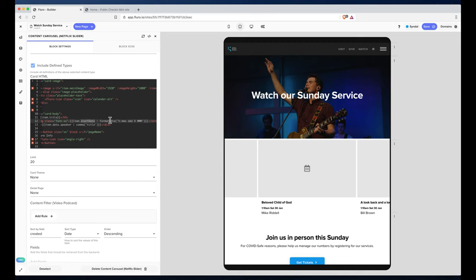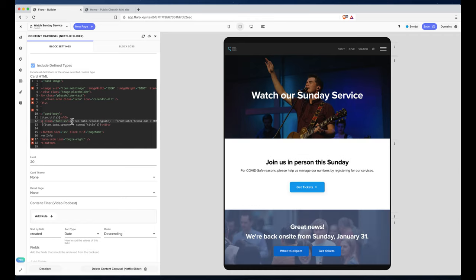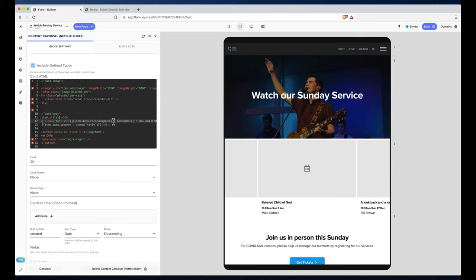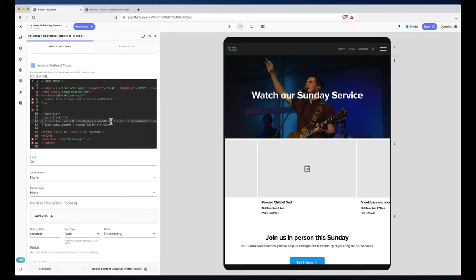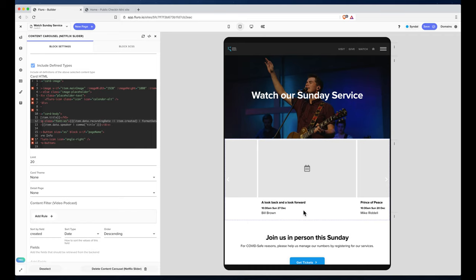And up here, instead of the start date—there is no start date on the video—so we actually want the data.recordingdate. And if there's no data.recordingdate, we will put an OR in here and do item.createddate. So we'll get the date that it was uploaded if we haven't specified the recording date for it.